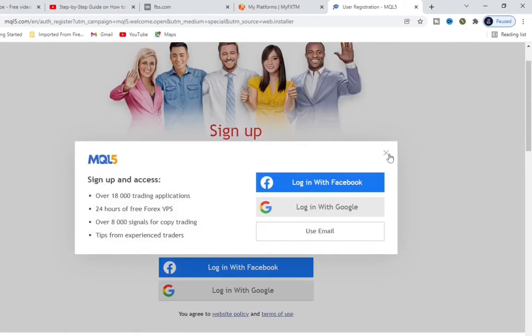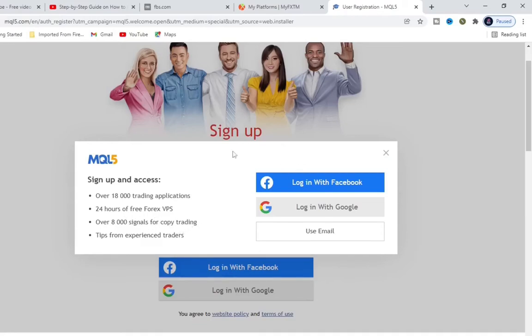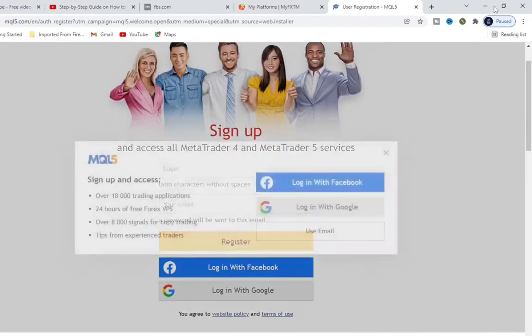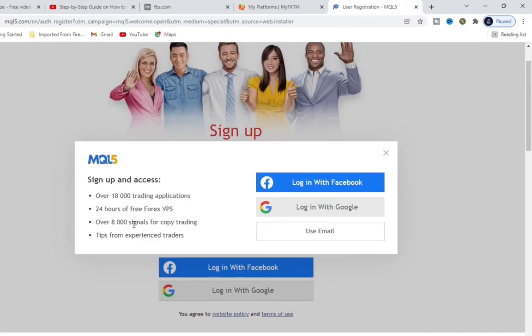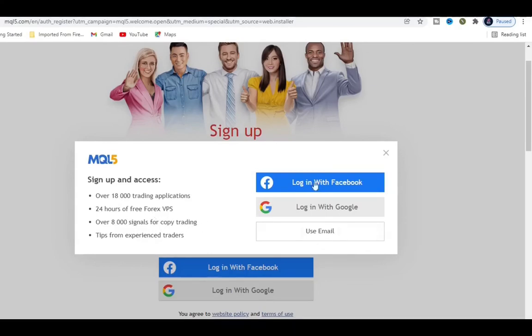If you choose to sign in using your Facebook or Gmail account, these are some of the things you have access to: over 18,000 trading applications, four hours of free forex VPS, over 8,000 signals for copy trading, tips from experienced traders. But I'm not going to go deep into this. Let's go straight to the application we just installed and set it up.